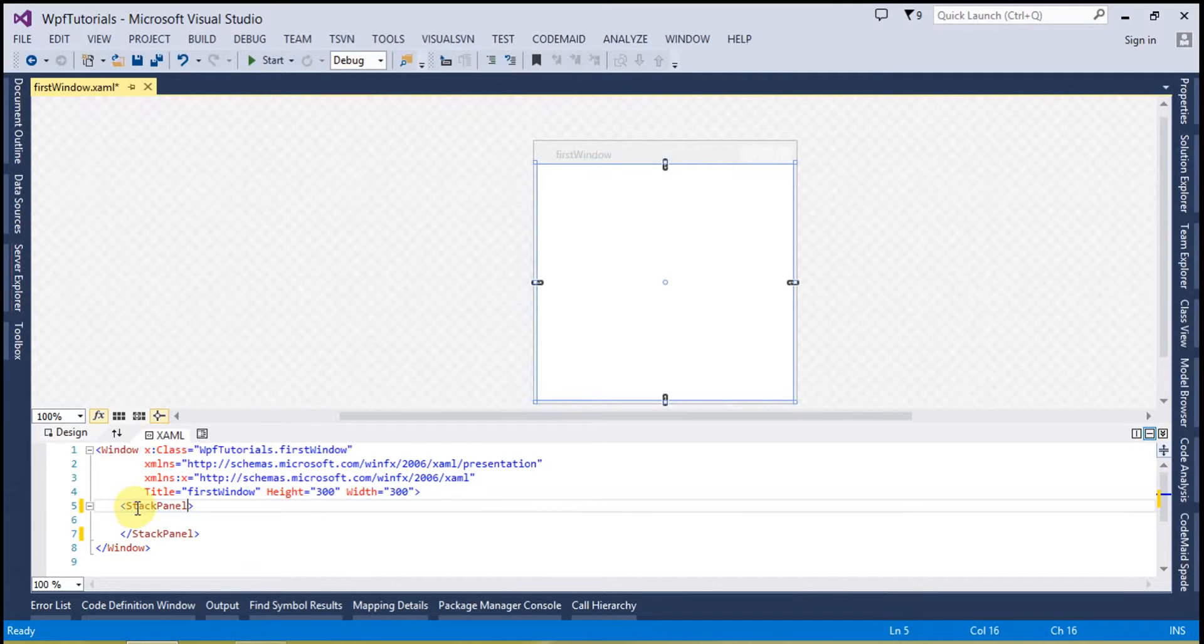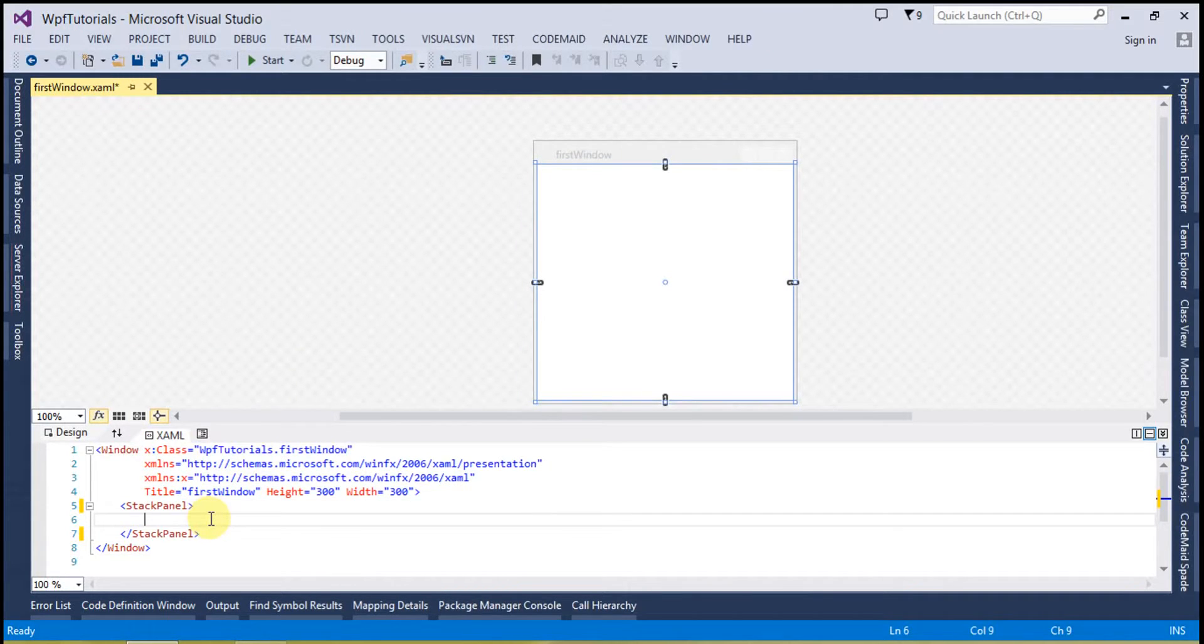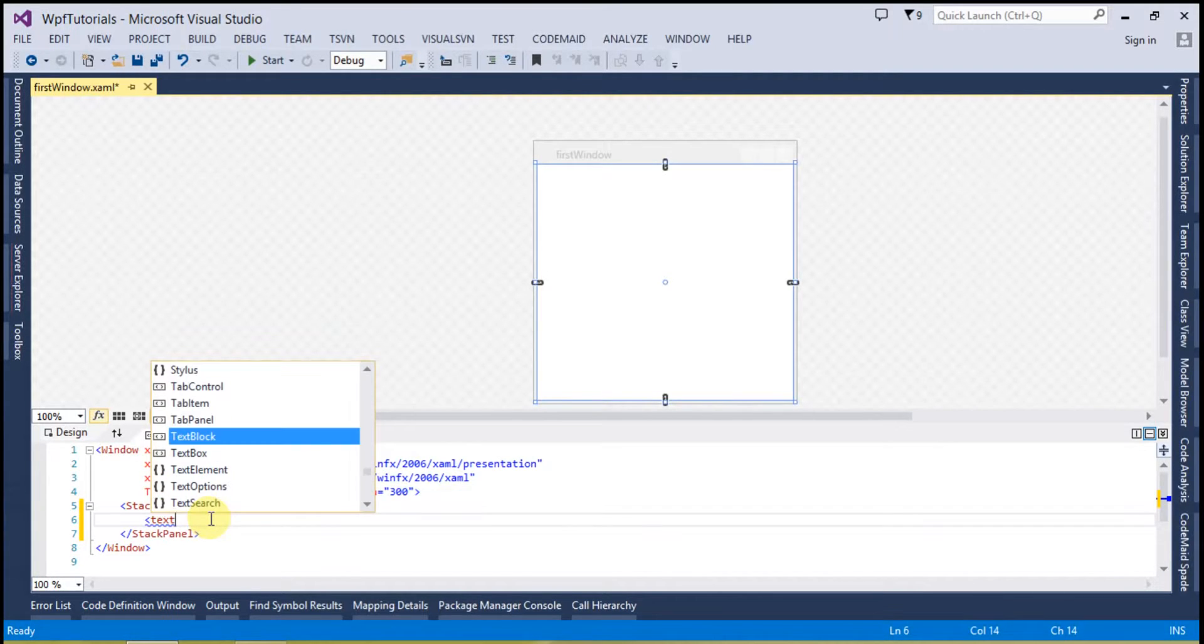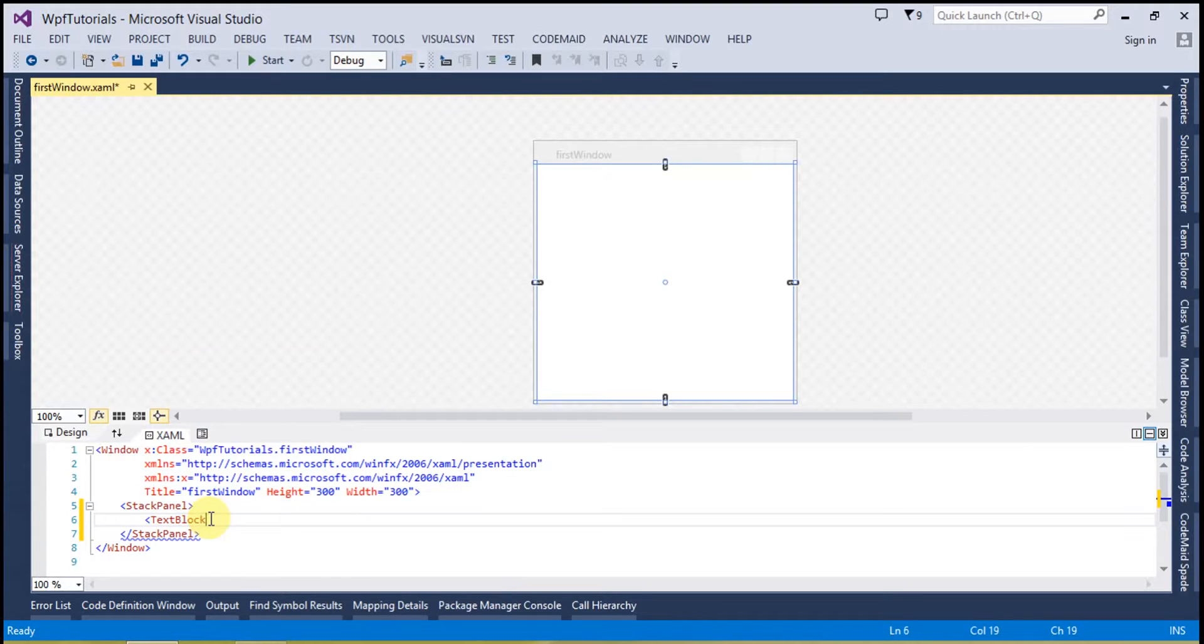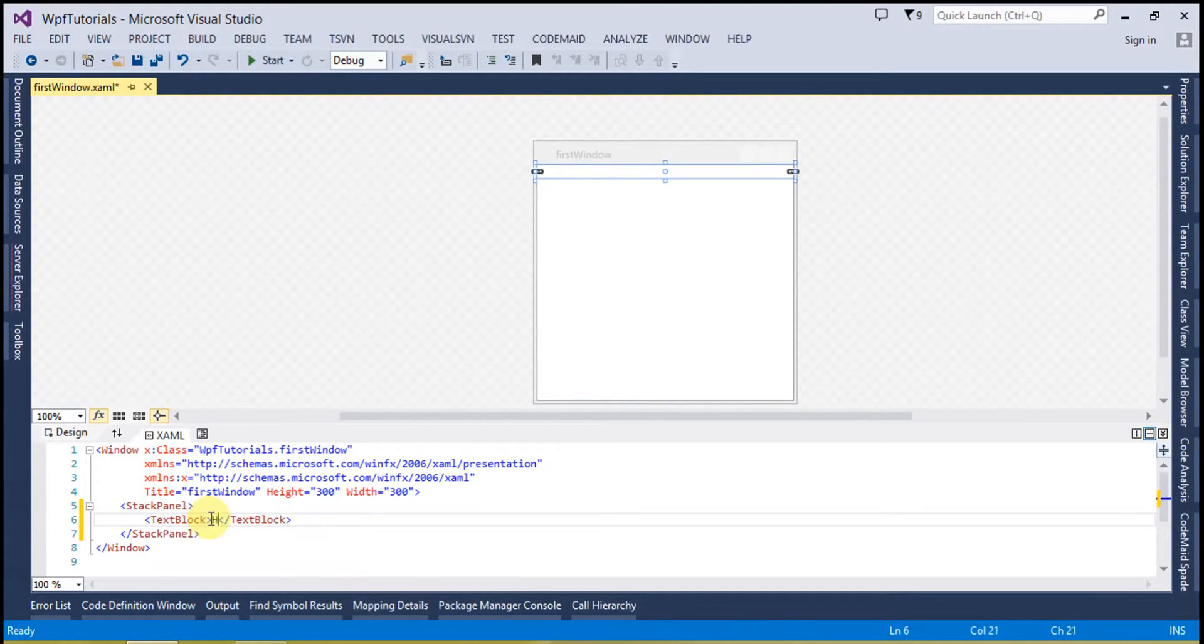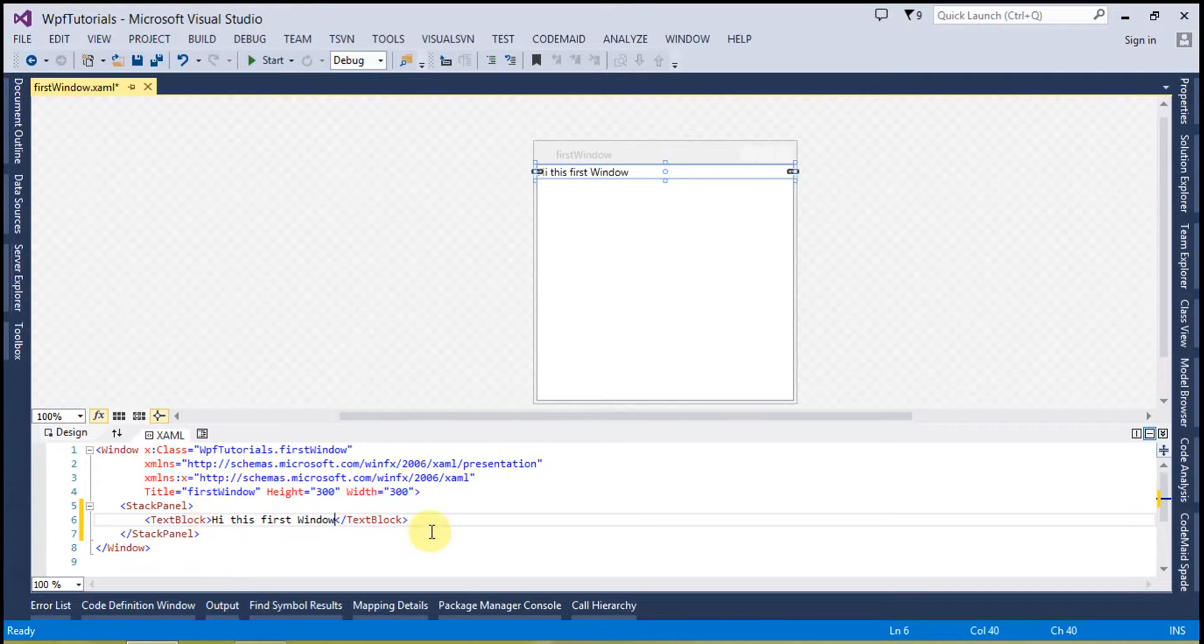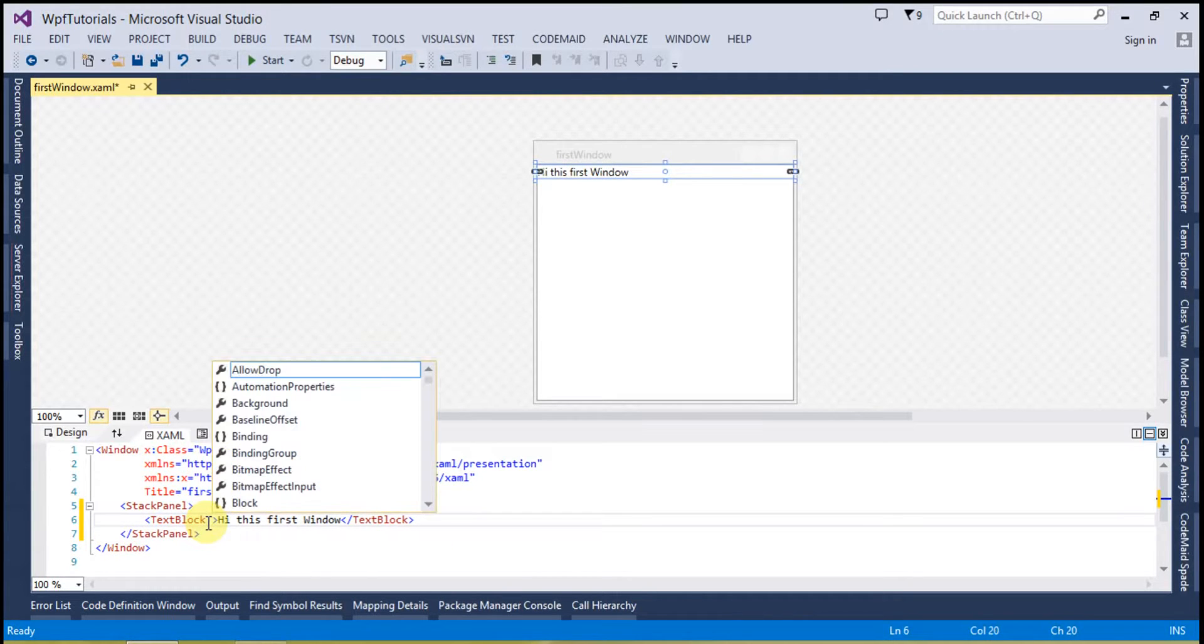Now I will create the text block first so I can show some messages on the screen. Hi, this is first window. And let's change the font to a little bit bigger, font size to 40.